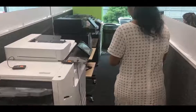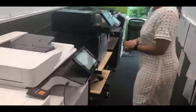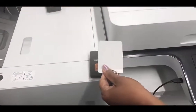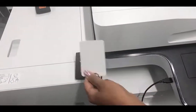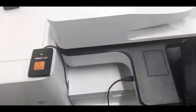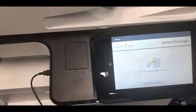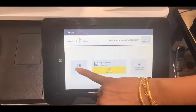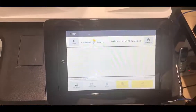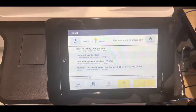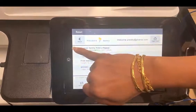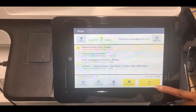The user then walks up to their preferred printer to log in, in this case with a proximity card. The user can either press 'Print All,' which prints everything in the queue, or they can review the documents in their queue and select only the ones they want to print.